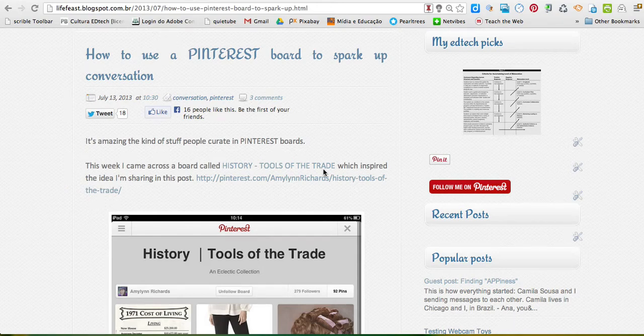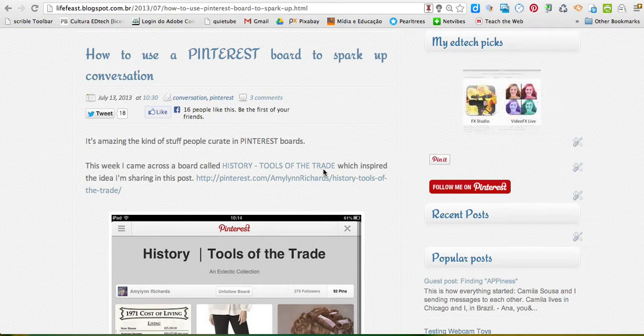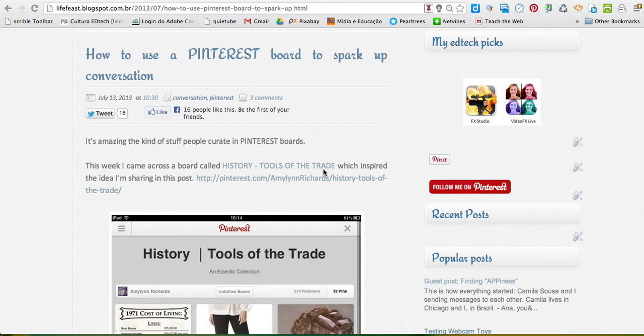Hello everyone, it's Ana Maria here and today I'm recording a tutorial to show you how you can embed a Pinterest board to your blog post.